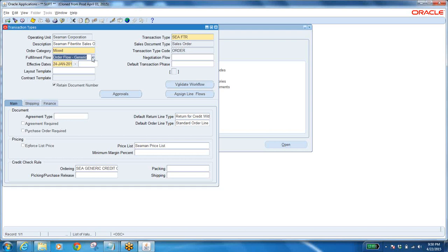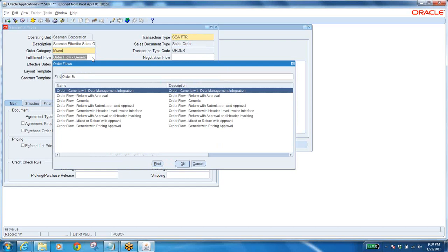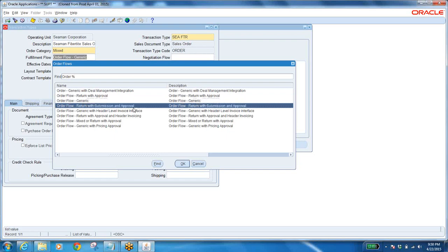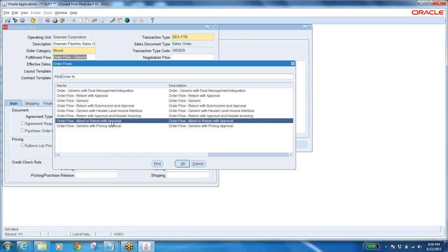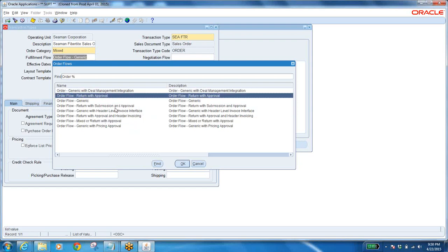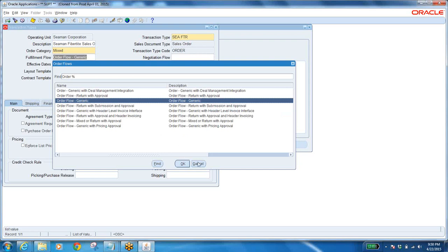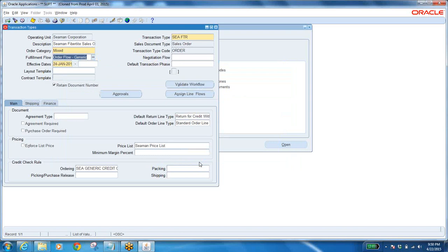Fulfillment flow is nothing but a workflow — there are different workflows. One workflow is generic; 'Return with Submit and Approval' would require approval — you get a notification, open it and click approve. 'Return with approval', 'Return with credit memo', 'Generic with header-level invoice interface' — all these things. Line Flow Generic is the generic one. Very important question: what is the workflow you are going to follow in Order Management for a standard sales order? Order Flow Generic. It is as per the client requirement — if the client requires approvals, you can go for the workflow which allows approvals.